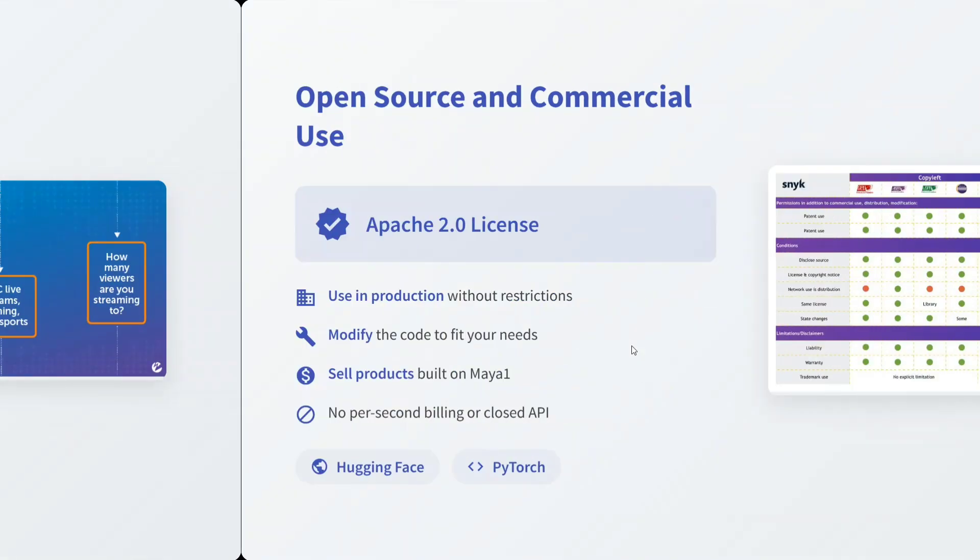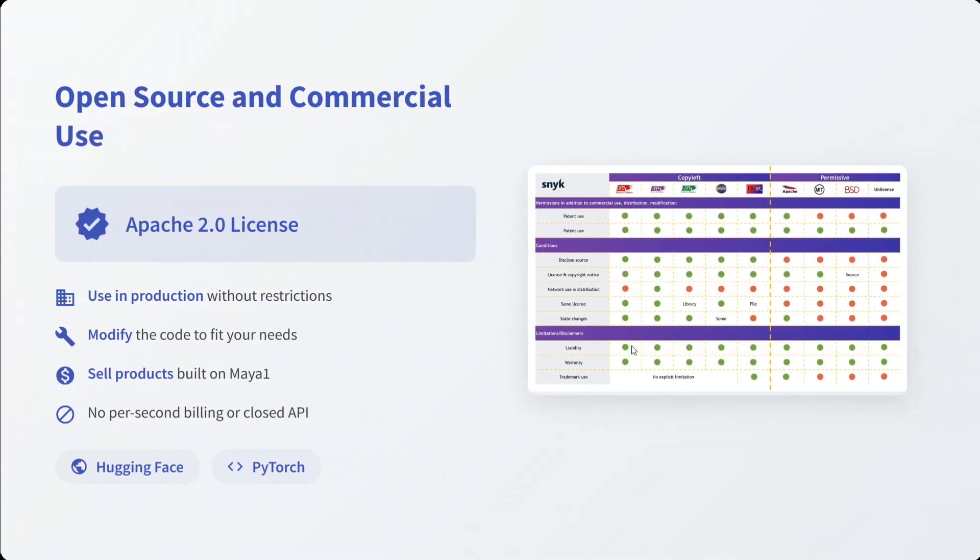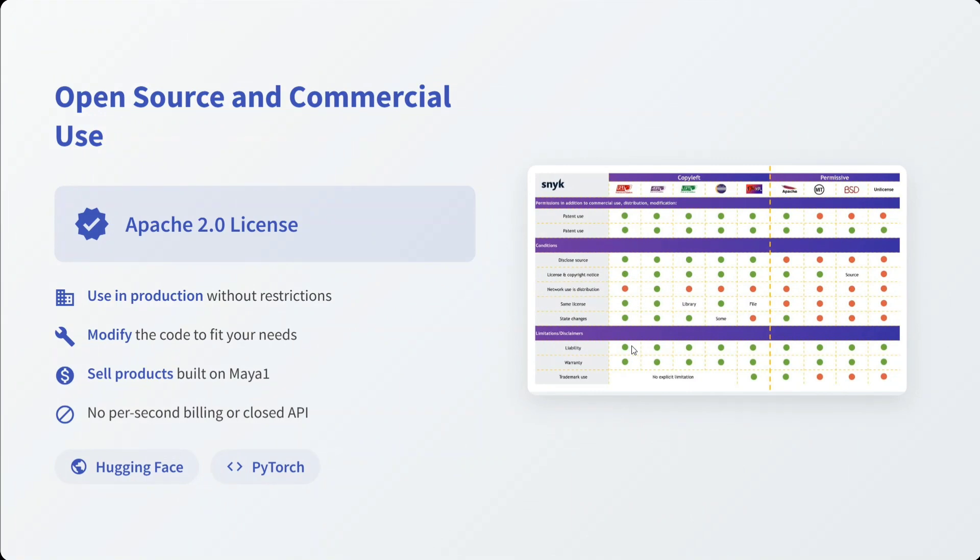Open source: released under Apache 2.0 license, so you can use it in production without any restrictions. Modify the code to fit in your needs and sell products built on Maya 1. You don't need to pay anything to the company.